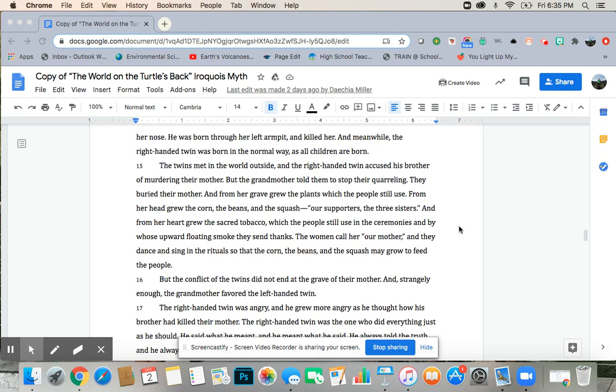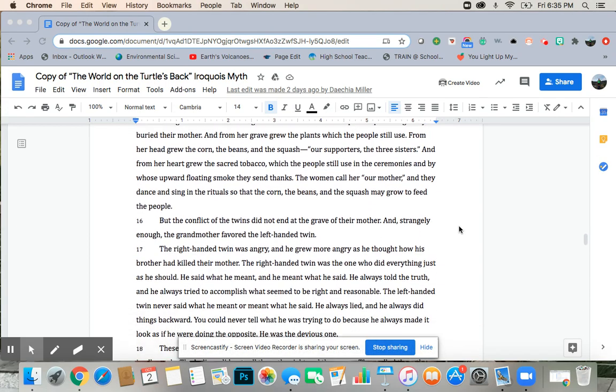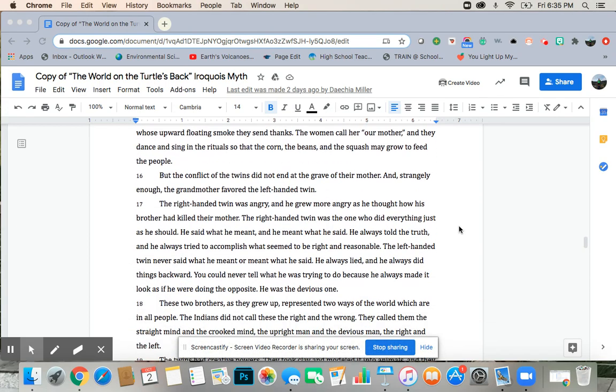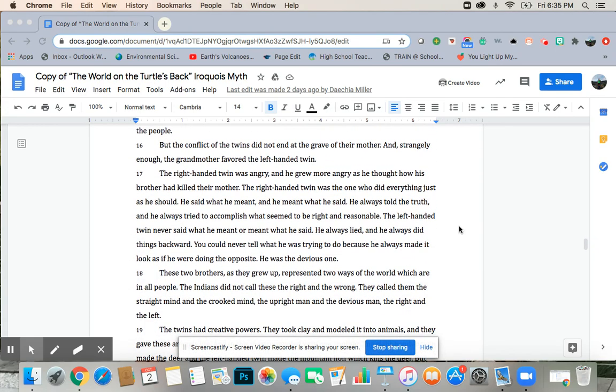The women call her, Our Mother. And they dance and sing in the rituals, so that the corn, the beans, and the squash may grow to feed the people. But the conflict of the twins did not end at the grave of their mother.